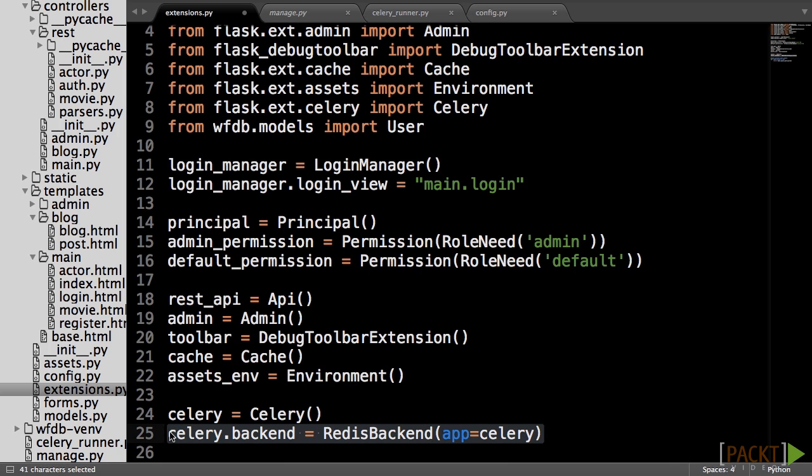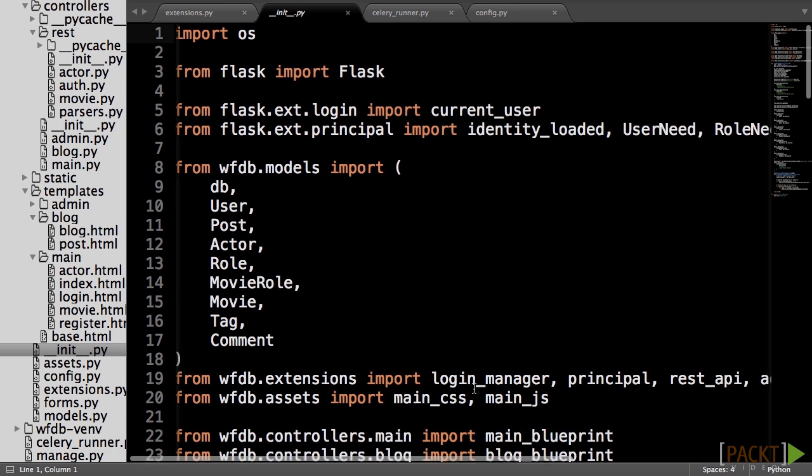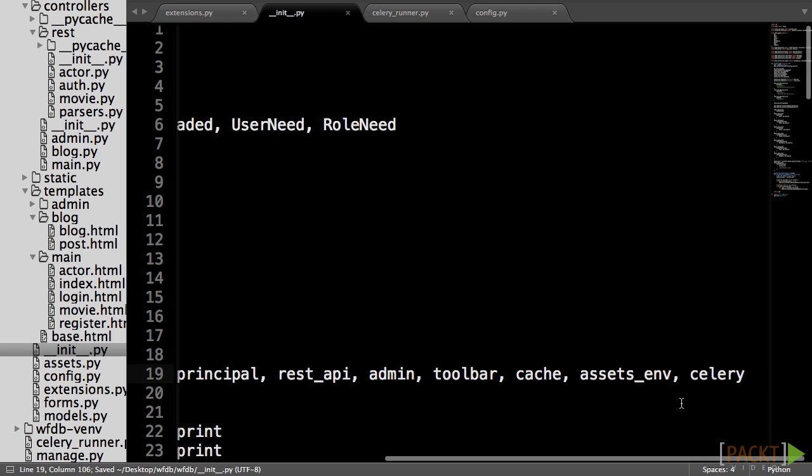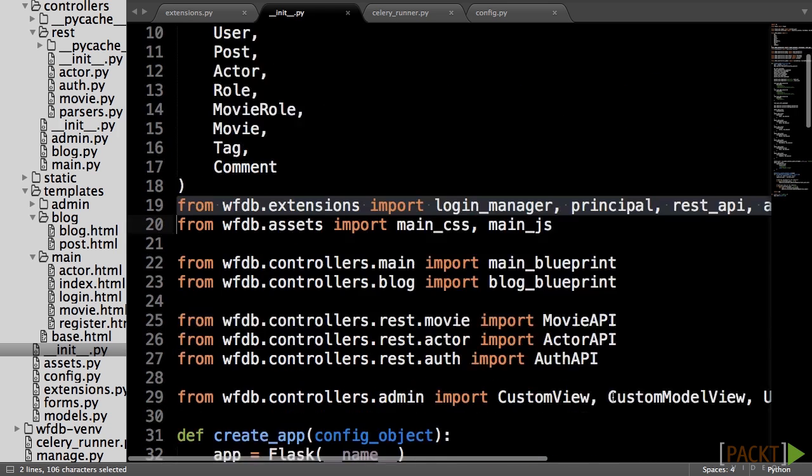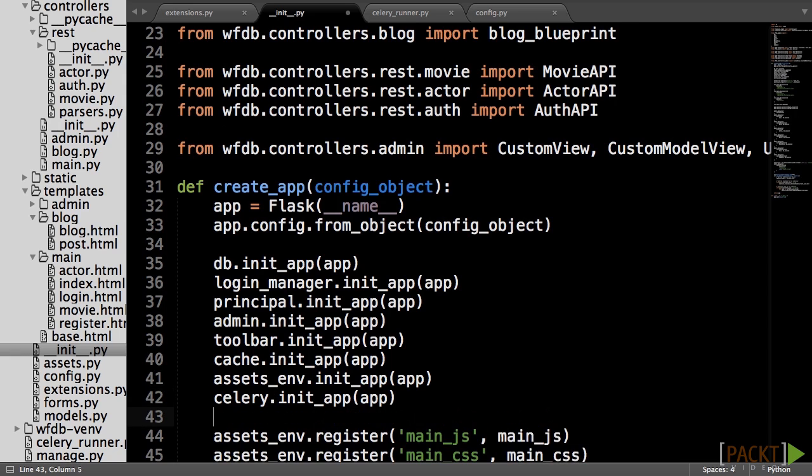Finally, on the __init__.py file, we import the Celery object and register it on the application object in the create_app function. Okay, so far we have a solid understanding of what Celery is and how it can be used in our application. We also have all of the code we need to start creating tasks.